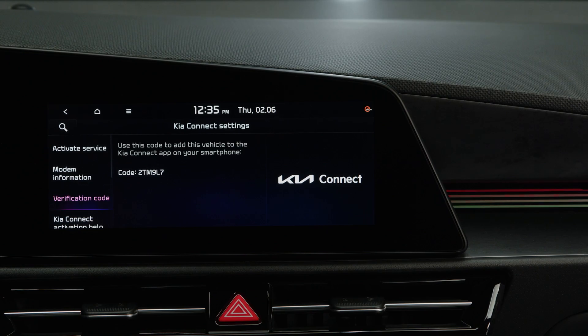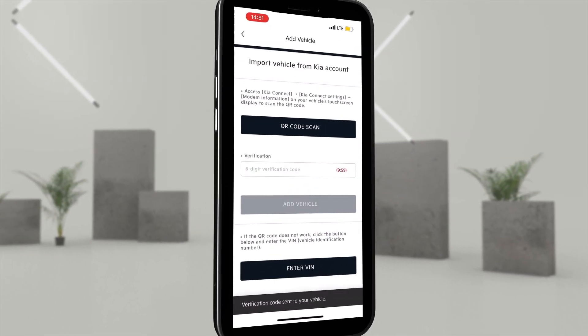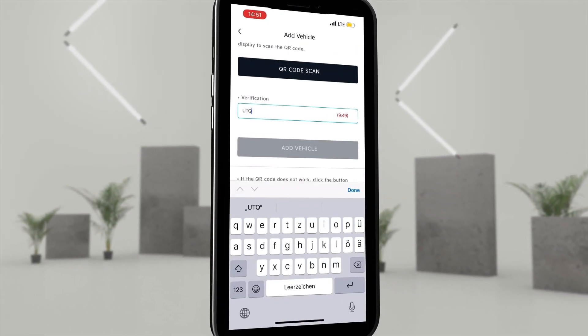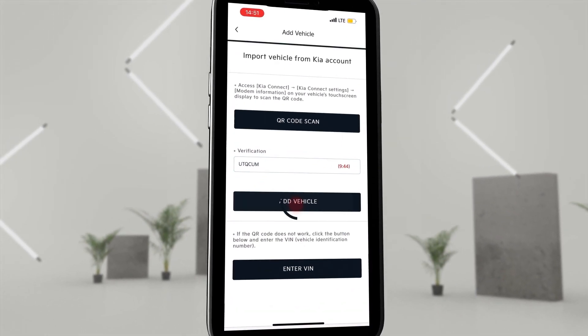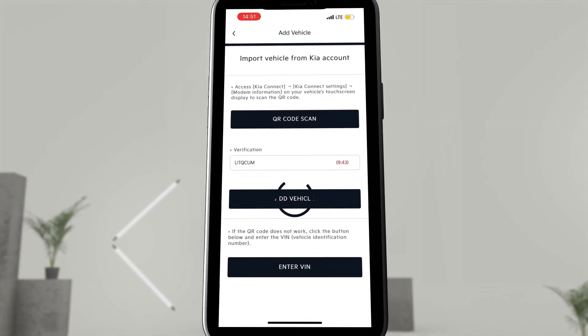Now it is only a matter of entering the code of letters and numbers into the KIA Connect app and clicking on Add Vehicle.